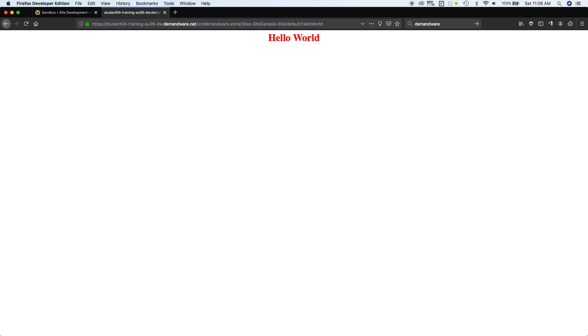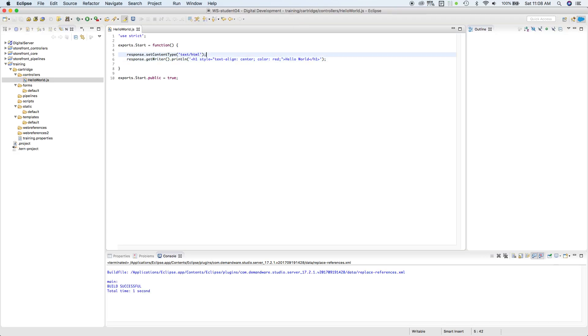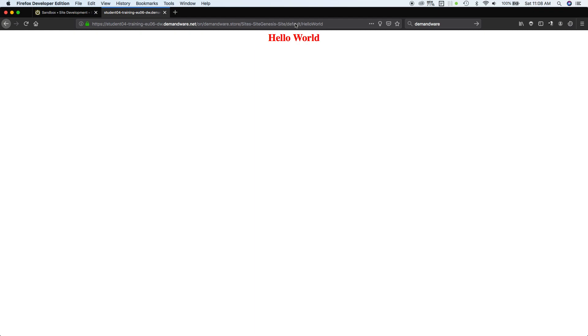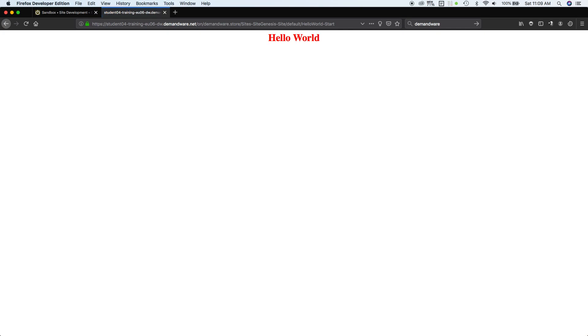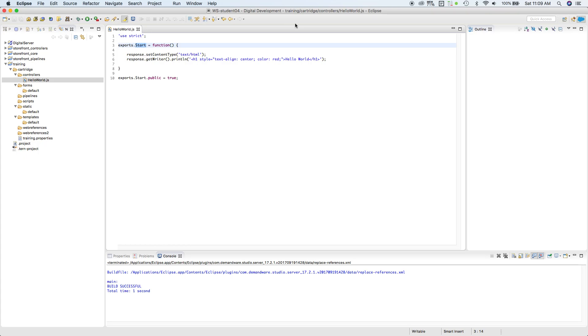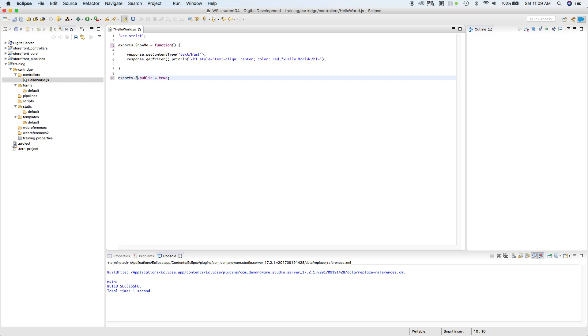So that's our first controller. In the next lesson, I will discuss with you how we push this data to the template. But before that, let me just show you where that Start goes. This Start right here is by default showing, supposedly showing here. If you want to change it to something else, for example you want to say Show, ShowMe.